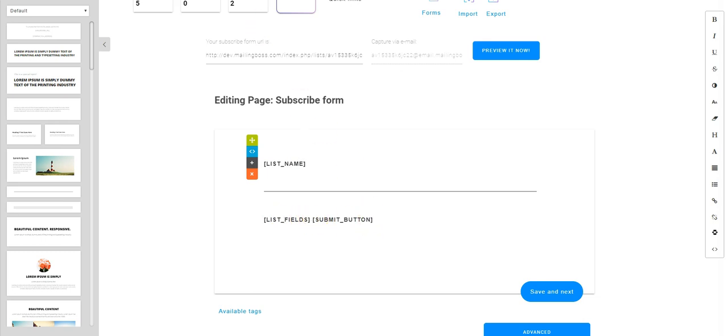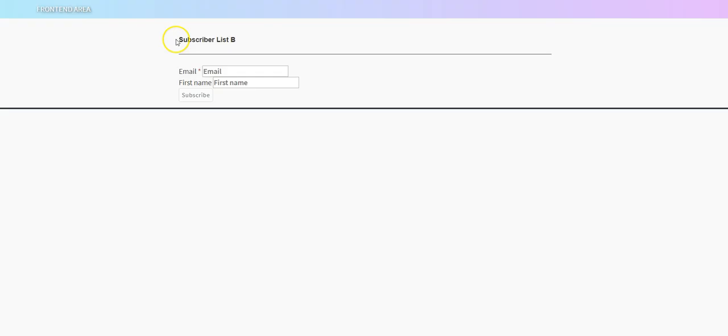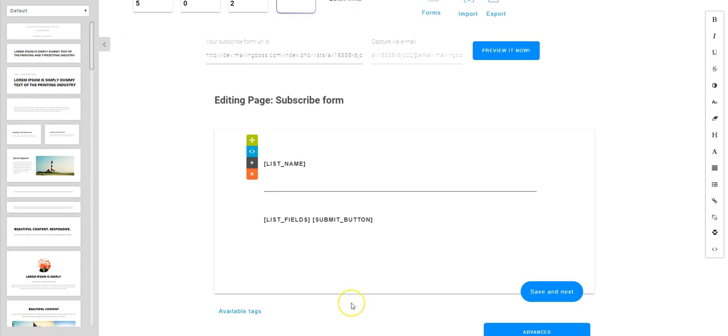So let's go back and take a look at that. Here's the list name, here is the fields that were in that list, and then the subscribe button. All of those were there.